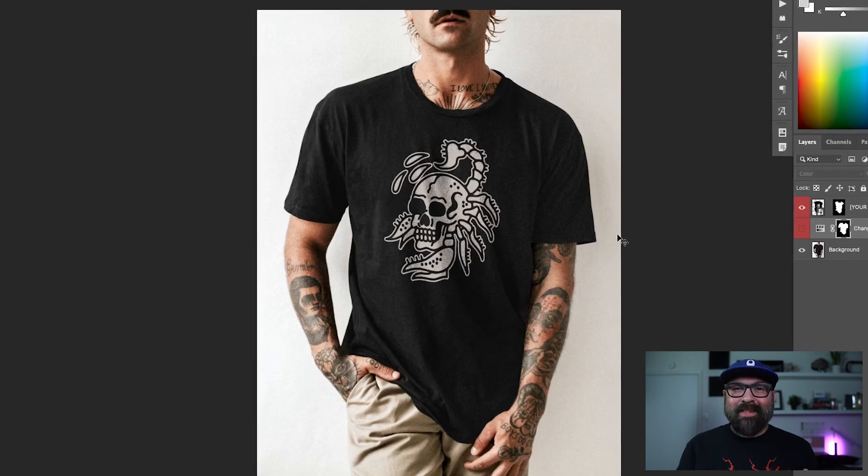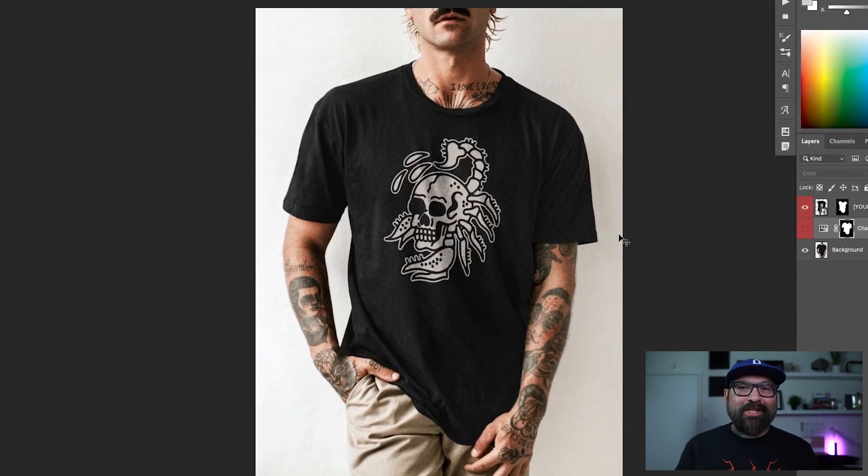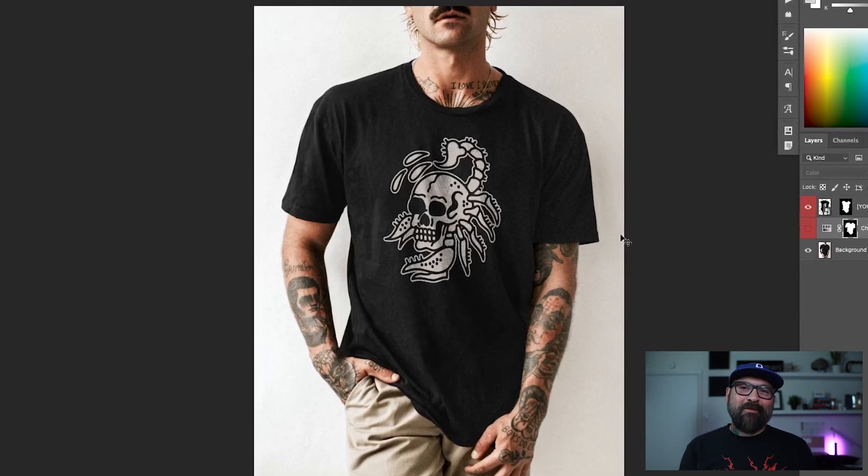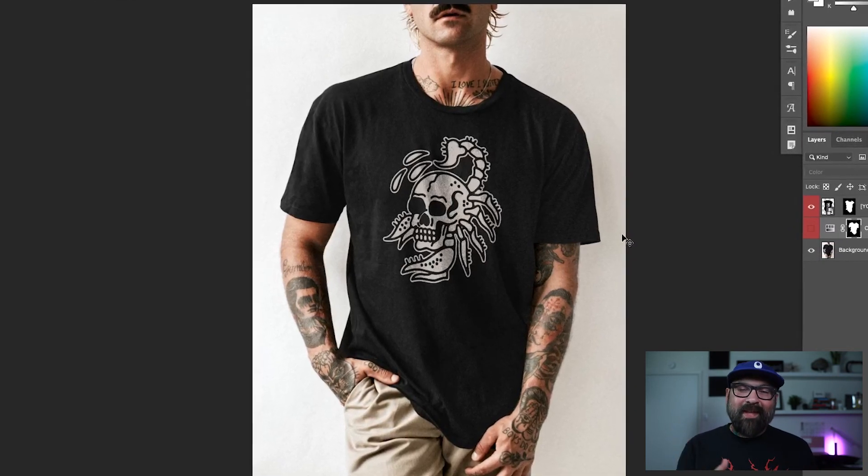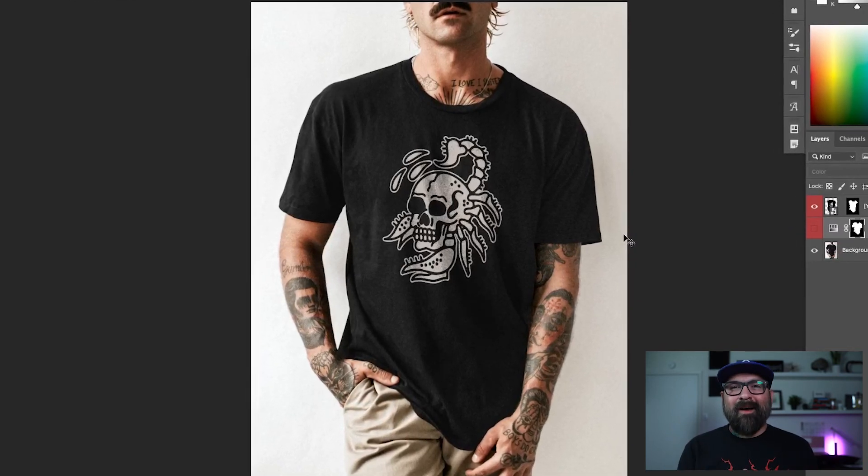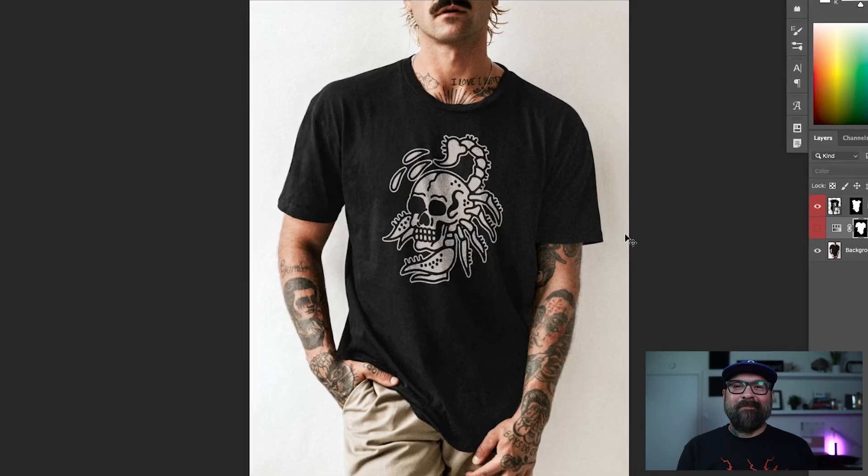And I can automate this and batch out a ton of my drawings and make them available on a black t-shirt. Alright guys, that's it for this one. I hope it was helpful. And like always, we'll catch you on the next one. Bye.